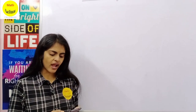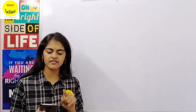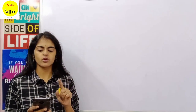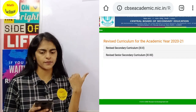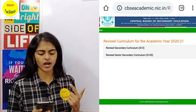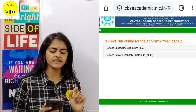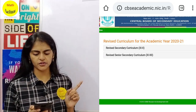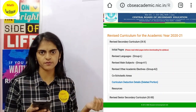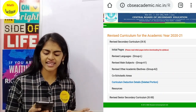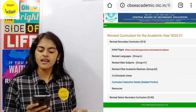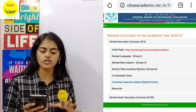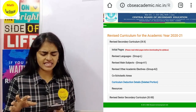I'll guide you on how to navigate through the CBSE website. The link will be provided in the description box of this video. As you open the link, you will find two options: revised curriculum for academic year 2021 — revised curriculum for 9th and 10th, and revised curriculum for senior secondary 11th and 12th. If you click on the first option, you'll see several sub-options: initial pages, revised languages, revised main subjects, revised other academic electives, co-scholastic activities, and curriculum deduction details.